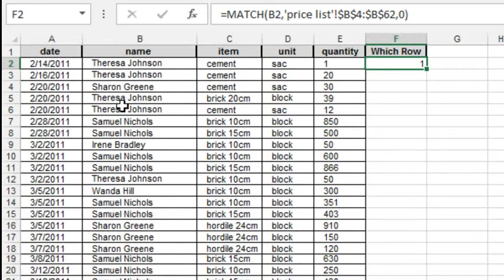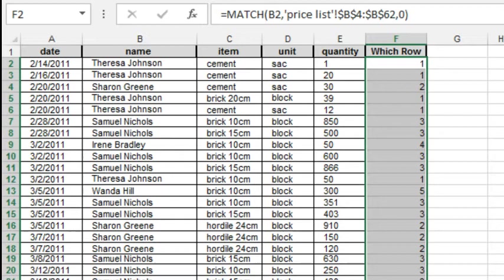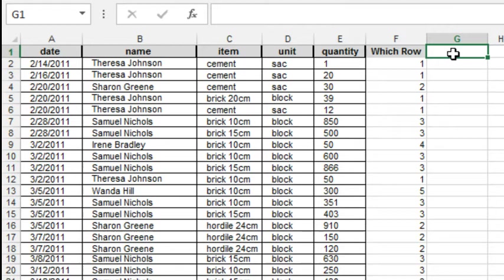And that tells us that Teresa is in row 1. Double-click to shoot that down. And now for every customer, we know where in that price table their prices are.